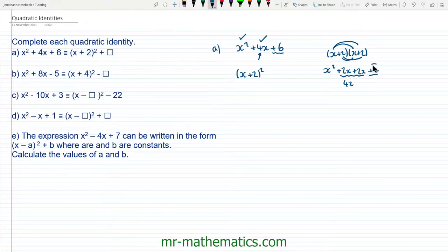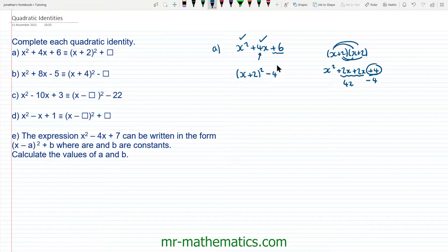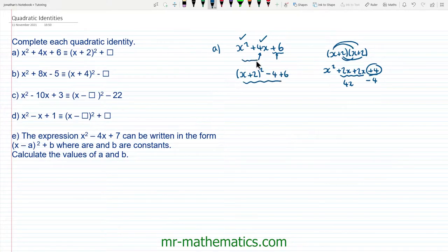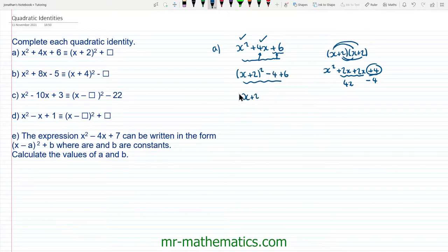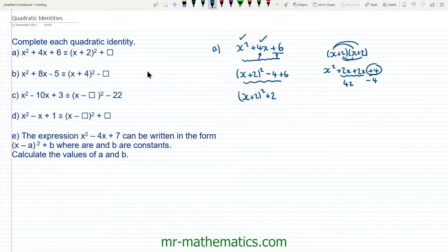But we also get 2 times 2 which is 4, and we want positive 6. So we're going to take away this 4 to get it back to 0, and then we need to add back the 6. So this expression is perfectly identical to the original. Tidying up, we have x plus 2 all squared, and negative 4 add 6 is positive 2. So the missing number in question a to make the identity true is 2.